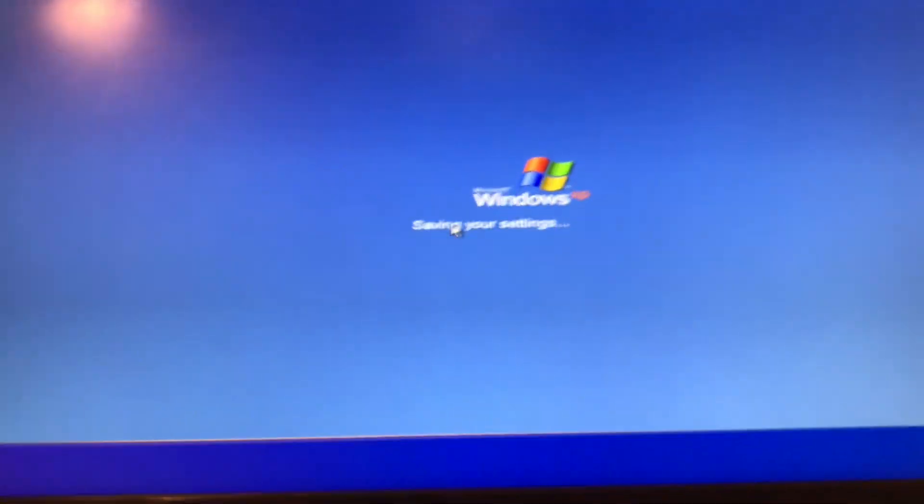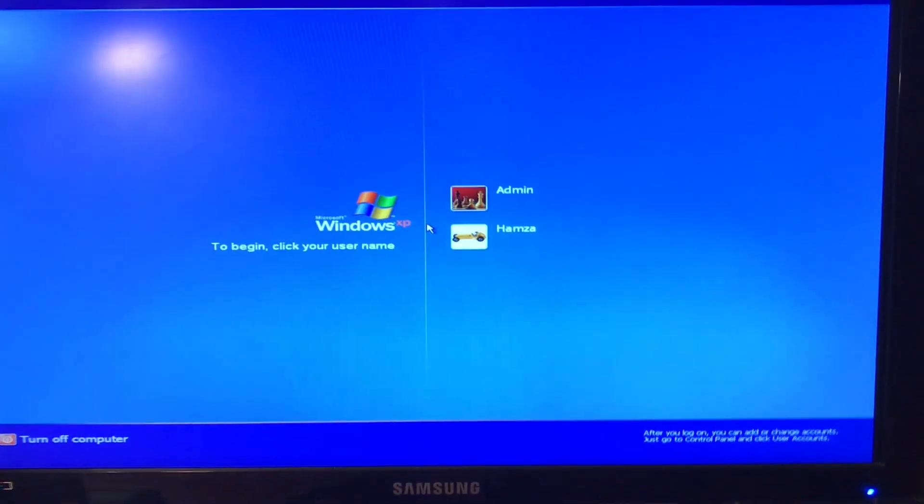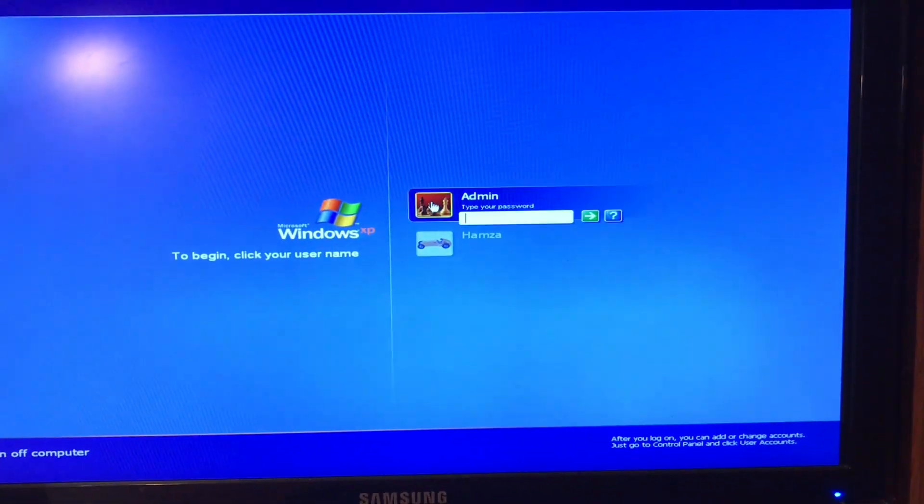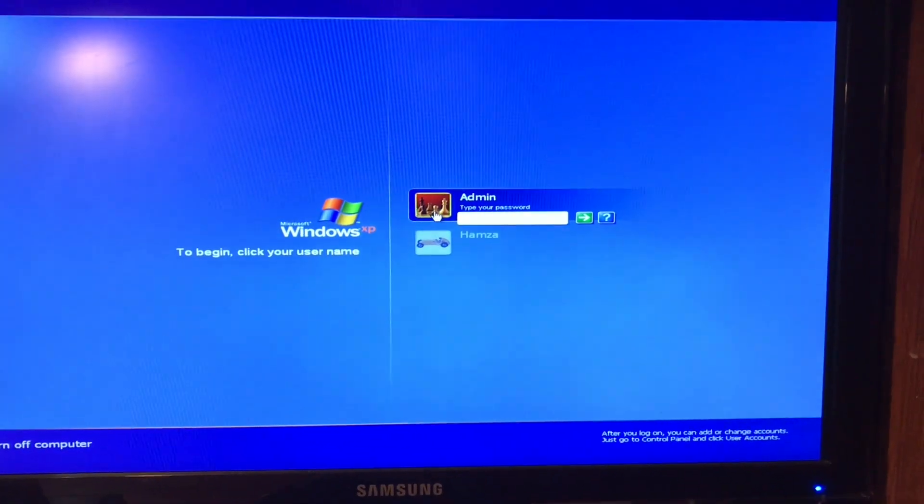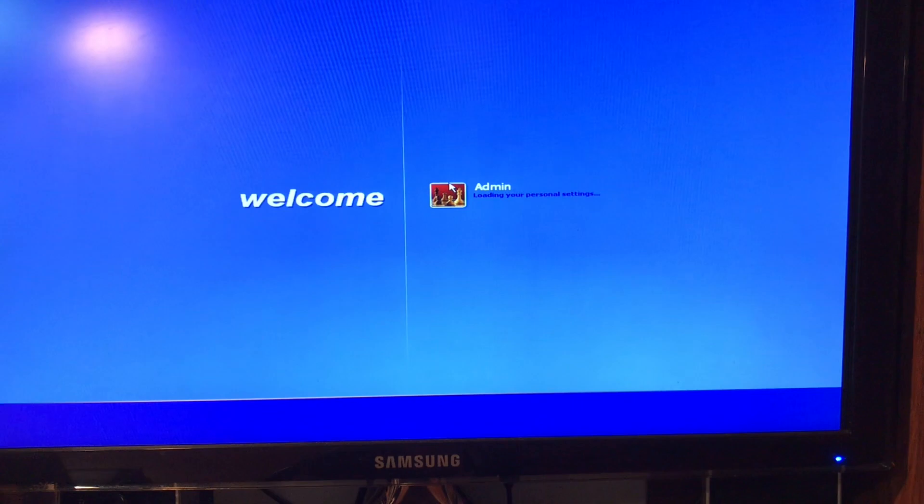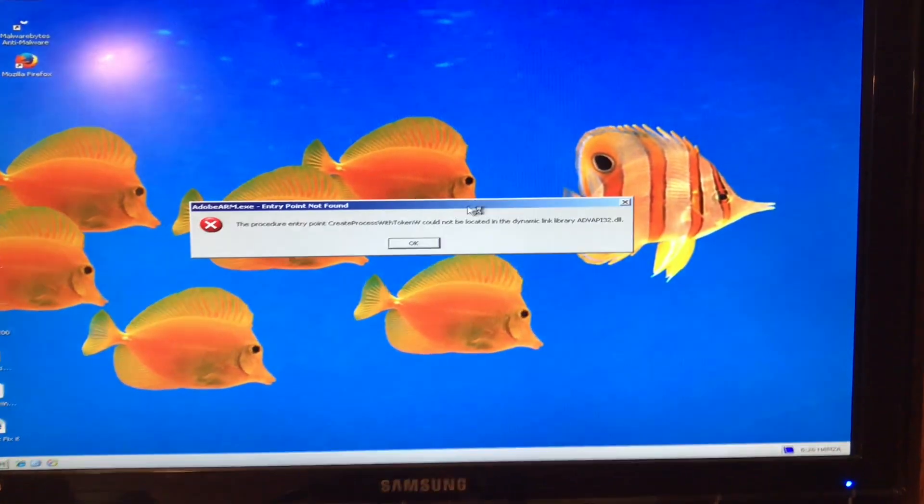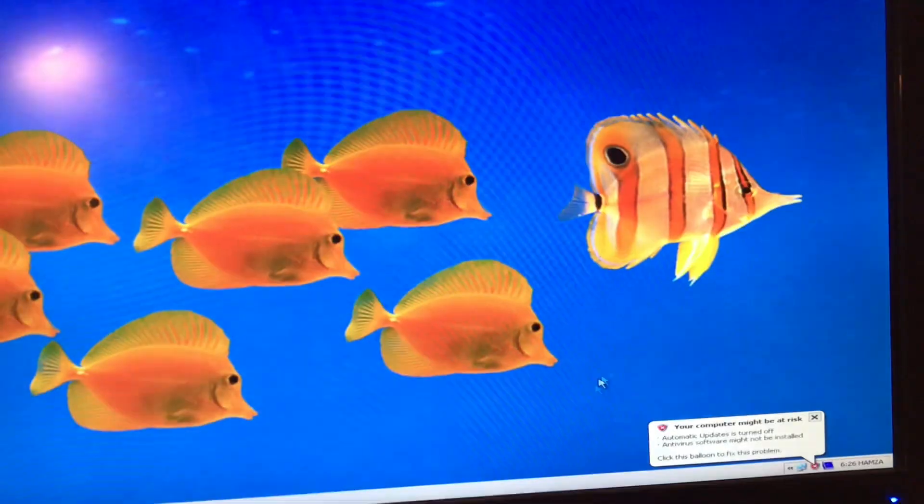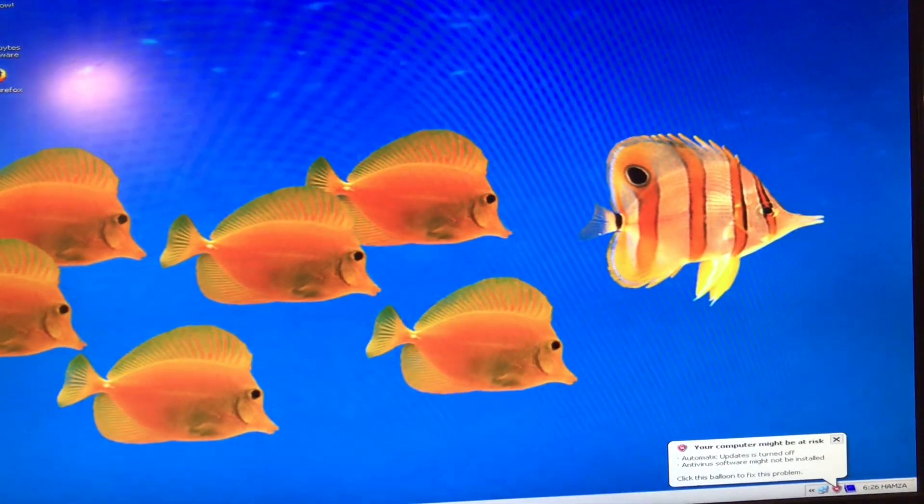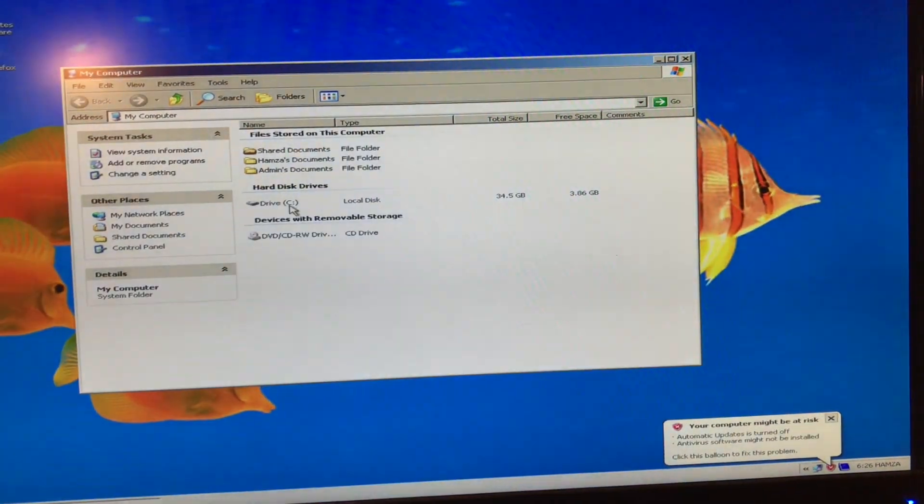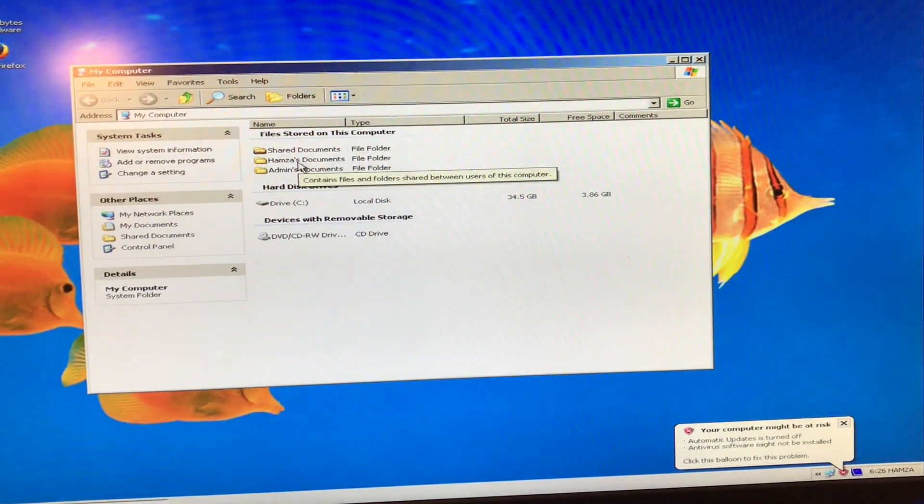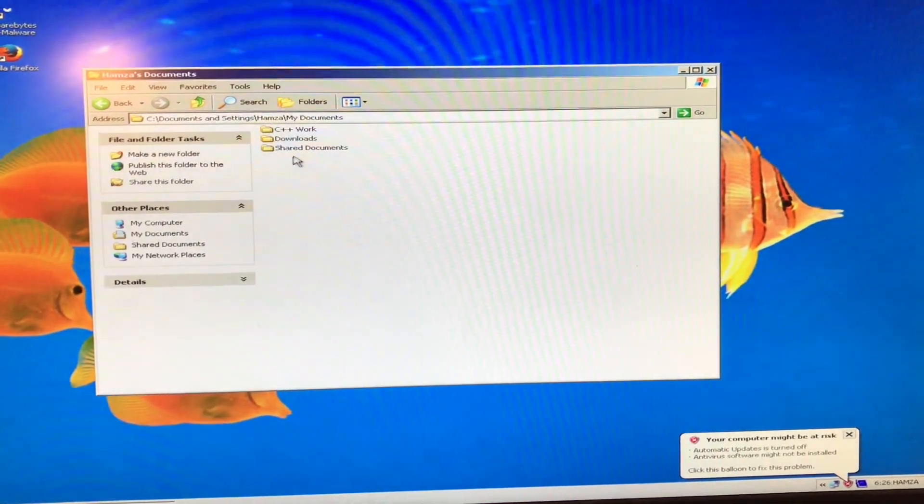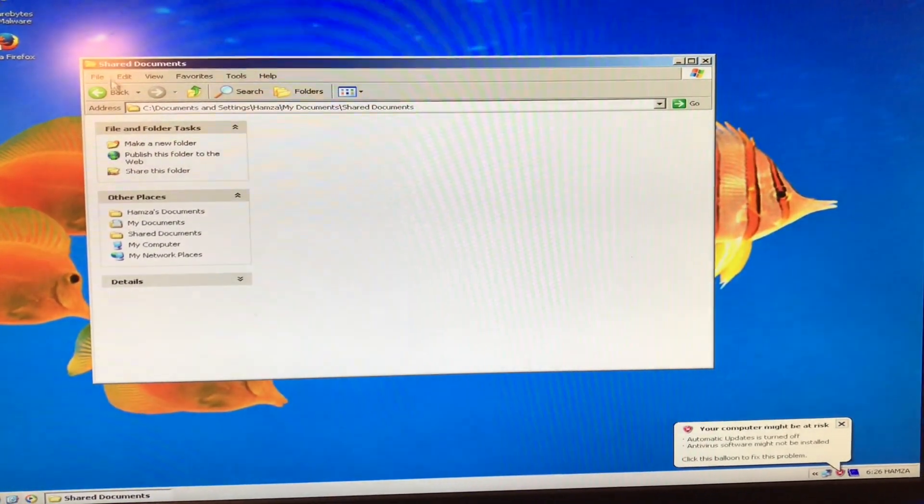Now the computer is going to restart. There you go. We're just going to log in again to our admin account. And it's going to welcome us again. Thank you XP. Thank you. And I love this. And let's jump over to our files again. My computer, we'll jump on to Hamza's documents and shared documents. There you go.